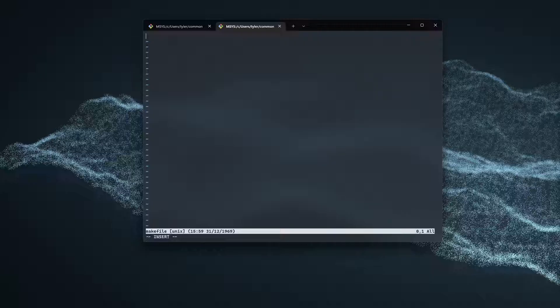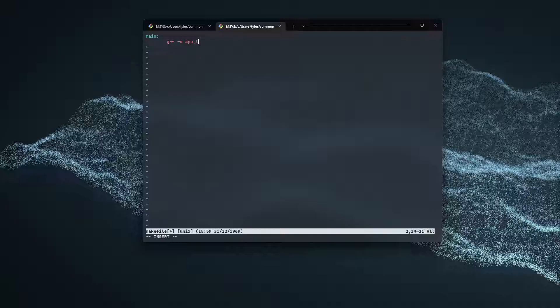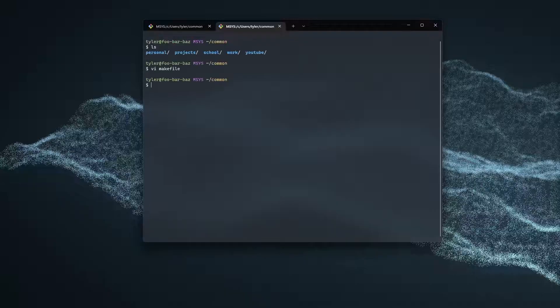And we're going to enter insert mode and just do something really simple. We're going to do main and then we're going to do g++ -o. And we're just going to call it apptest. And we're going to do main.cpp, like so. I'm going to do write quit. And there we go.